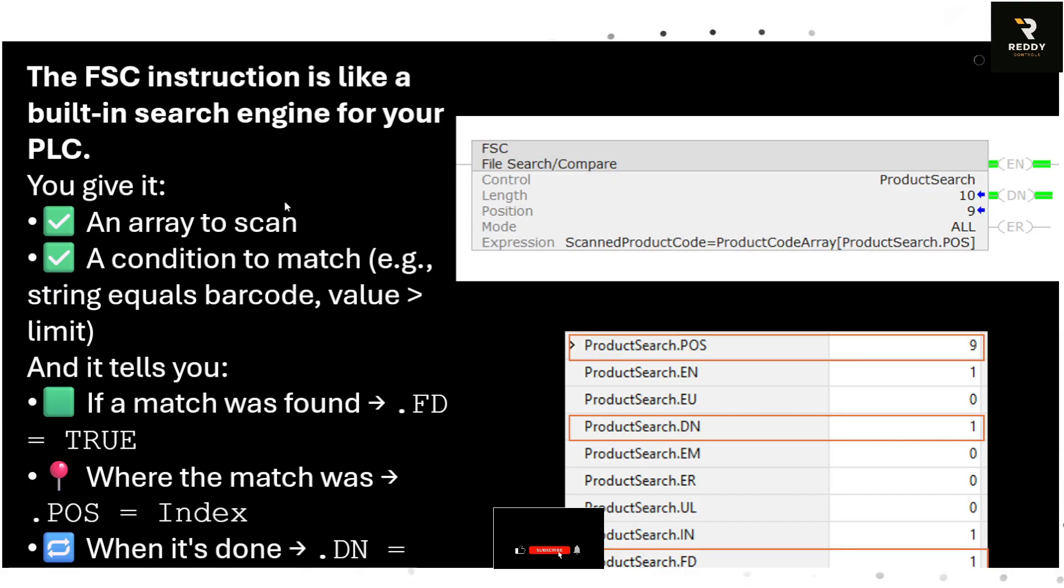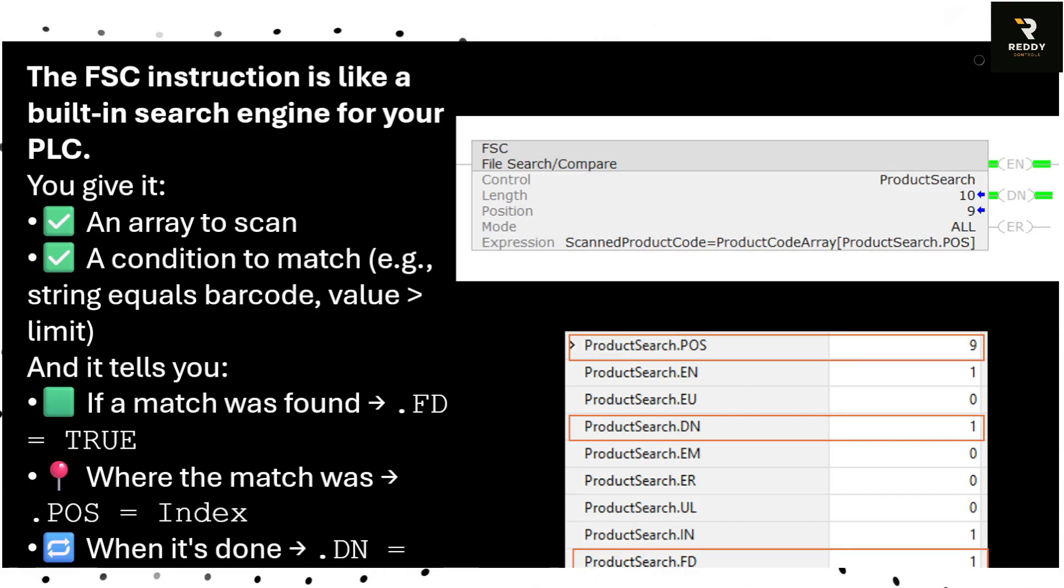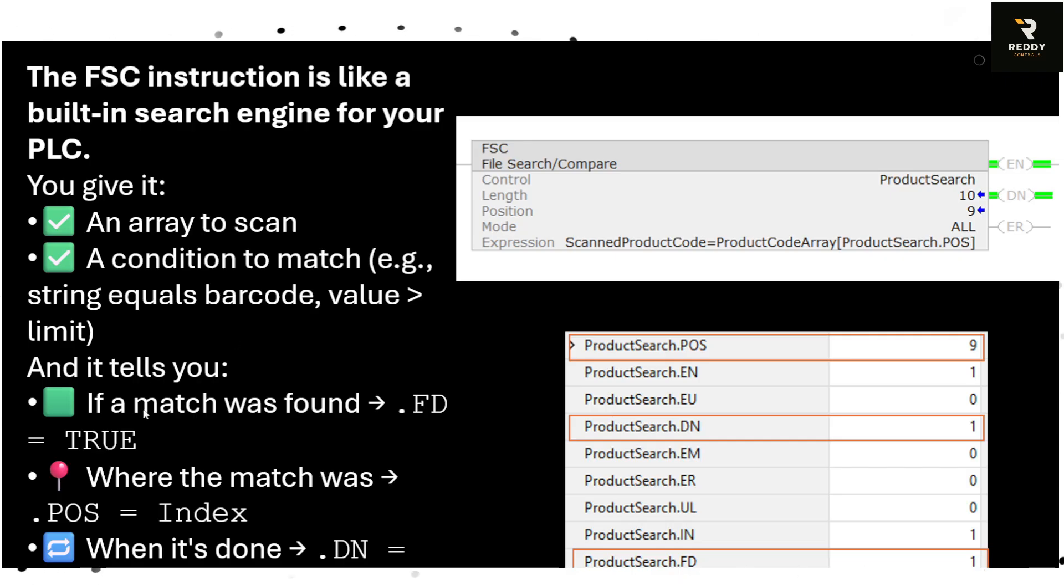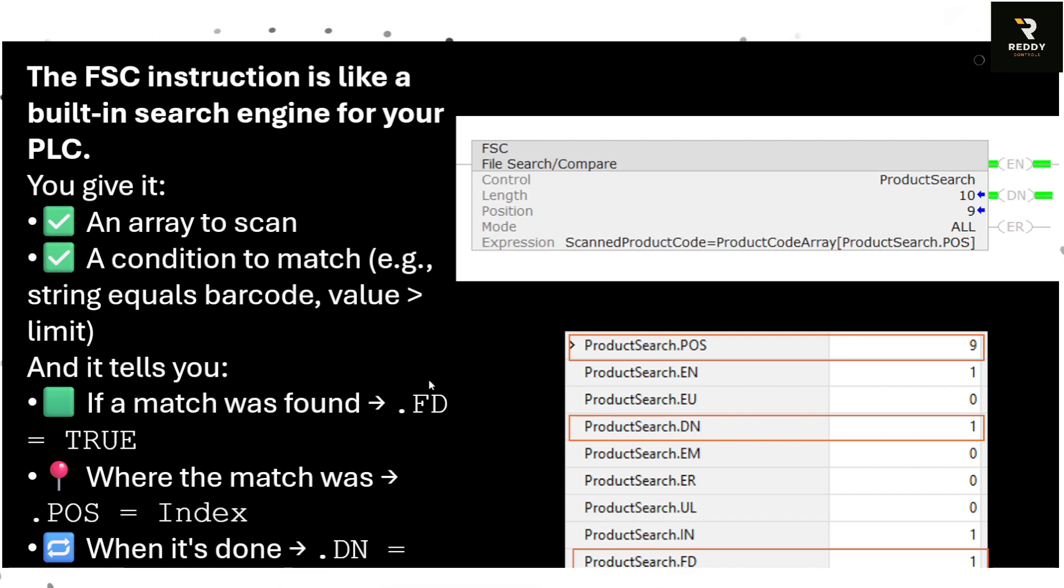So what is an FSC? FSC instruction in Allen Bradley PLC - think about it like a search engine for your PLC. If you give it an array to scan and a condition to match, FSC will tell us if there is a match found. It will set the .Found bit high and it will also tell where the match was, which is position or the index number.